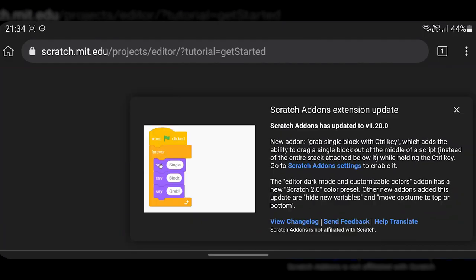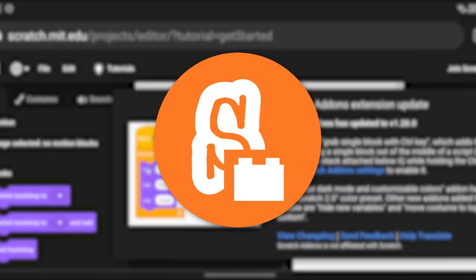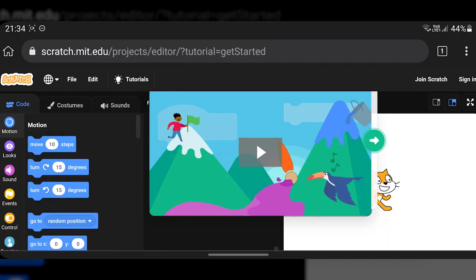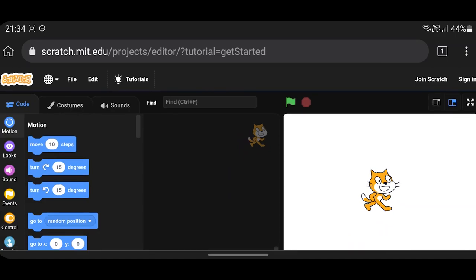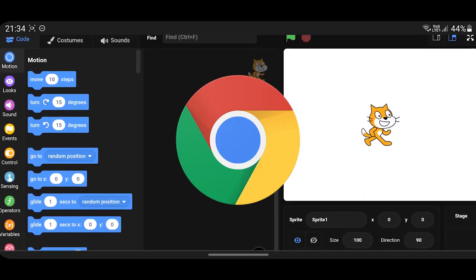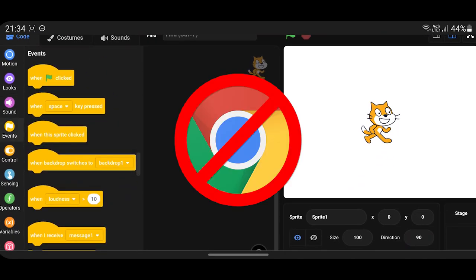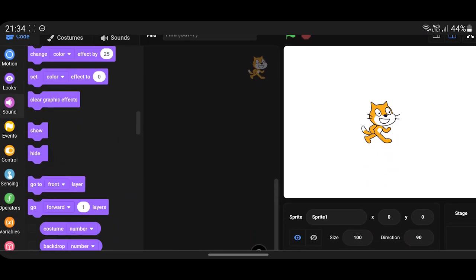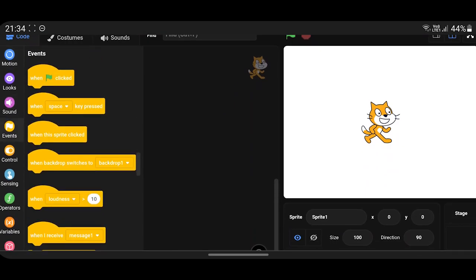In this video, I'll show you how to install Scratch add-ons on mobile. Before we get started, I just want you to know that Chrome browser does not support Chrome extensions on mobile, so we're going to use a different browser.